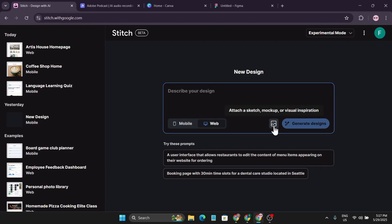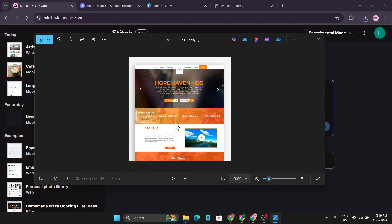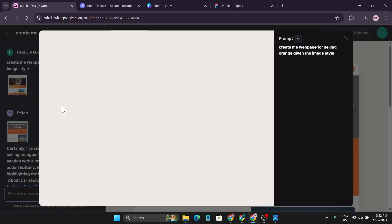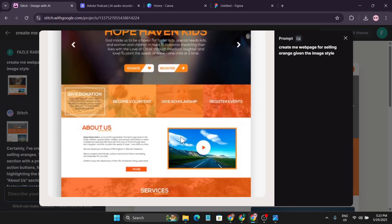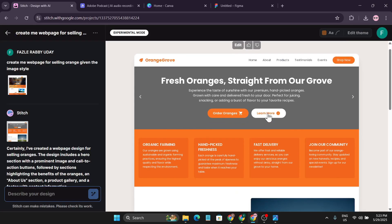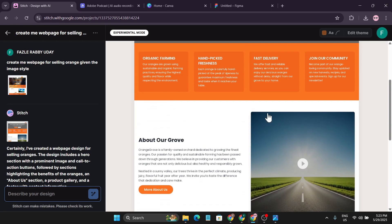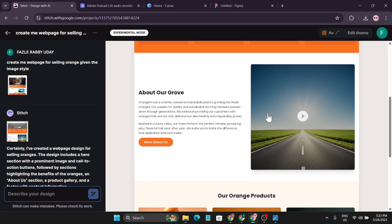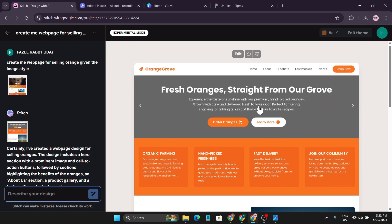There's another feature: you can upload a picture of an existing website to use as a design reference. I'll take a website I like, upload its image, and keep the text prompt to get a reference for creating my webpage for selling oranges. The prompt says 'given the image style, generate design.' Using the image as reference for my orange shop, it created a website that looks pretty good — using a good reference website gives better results.